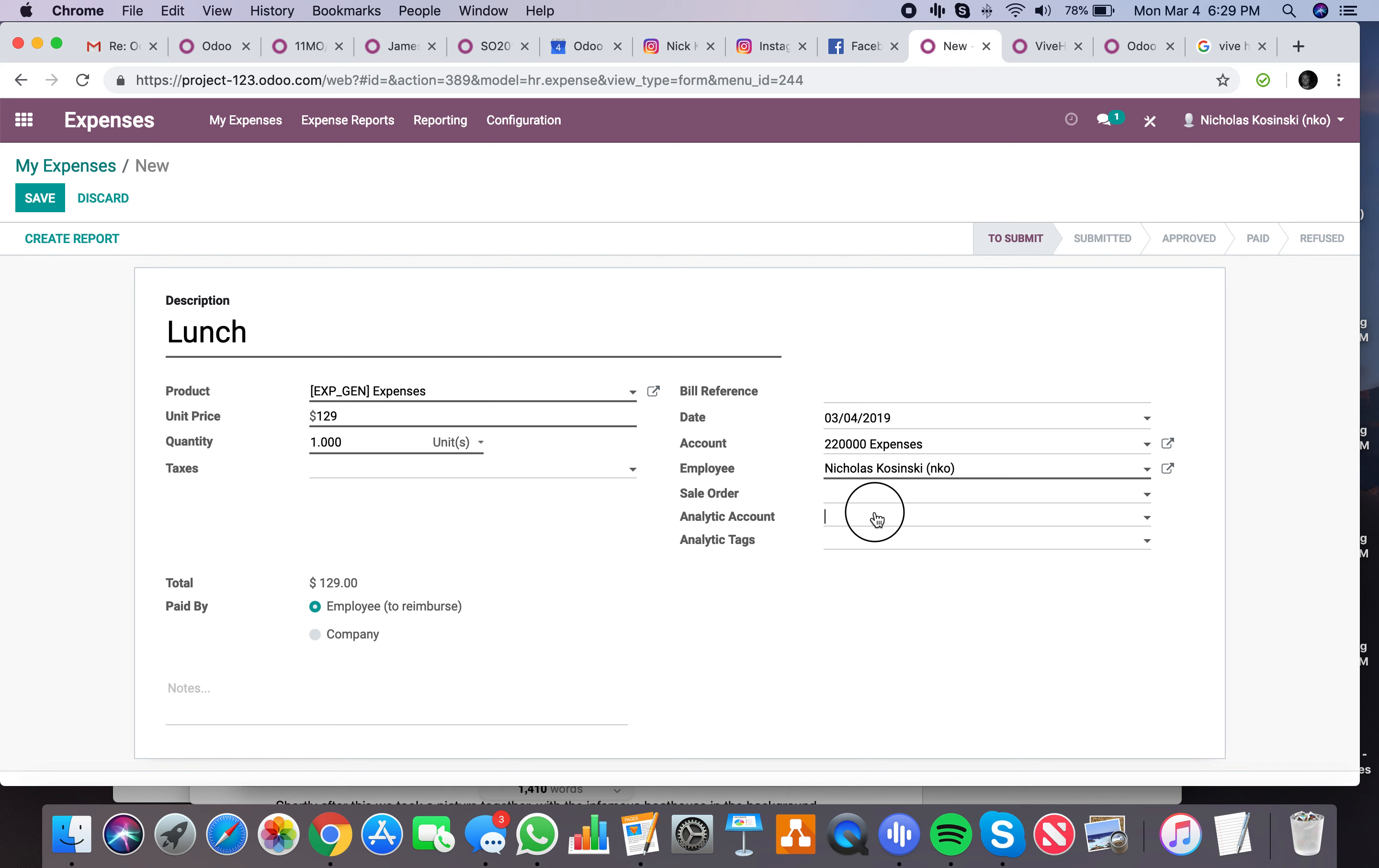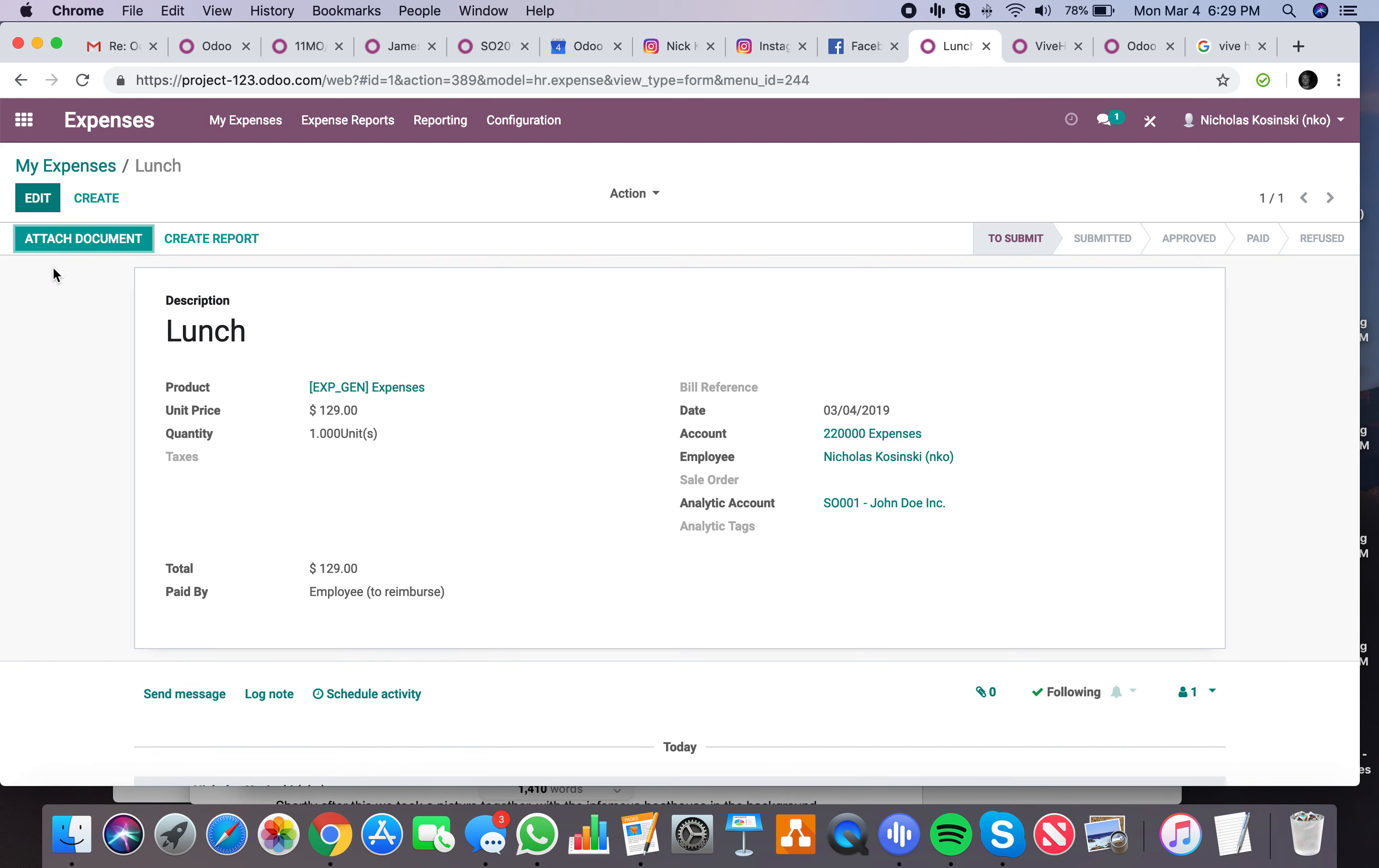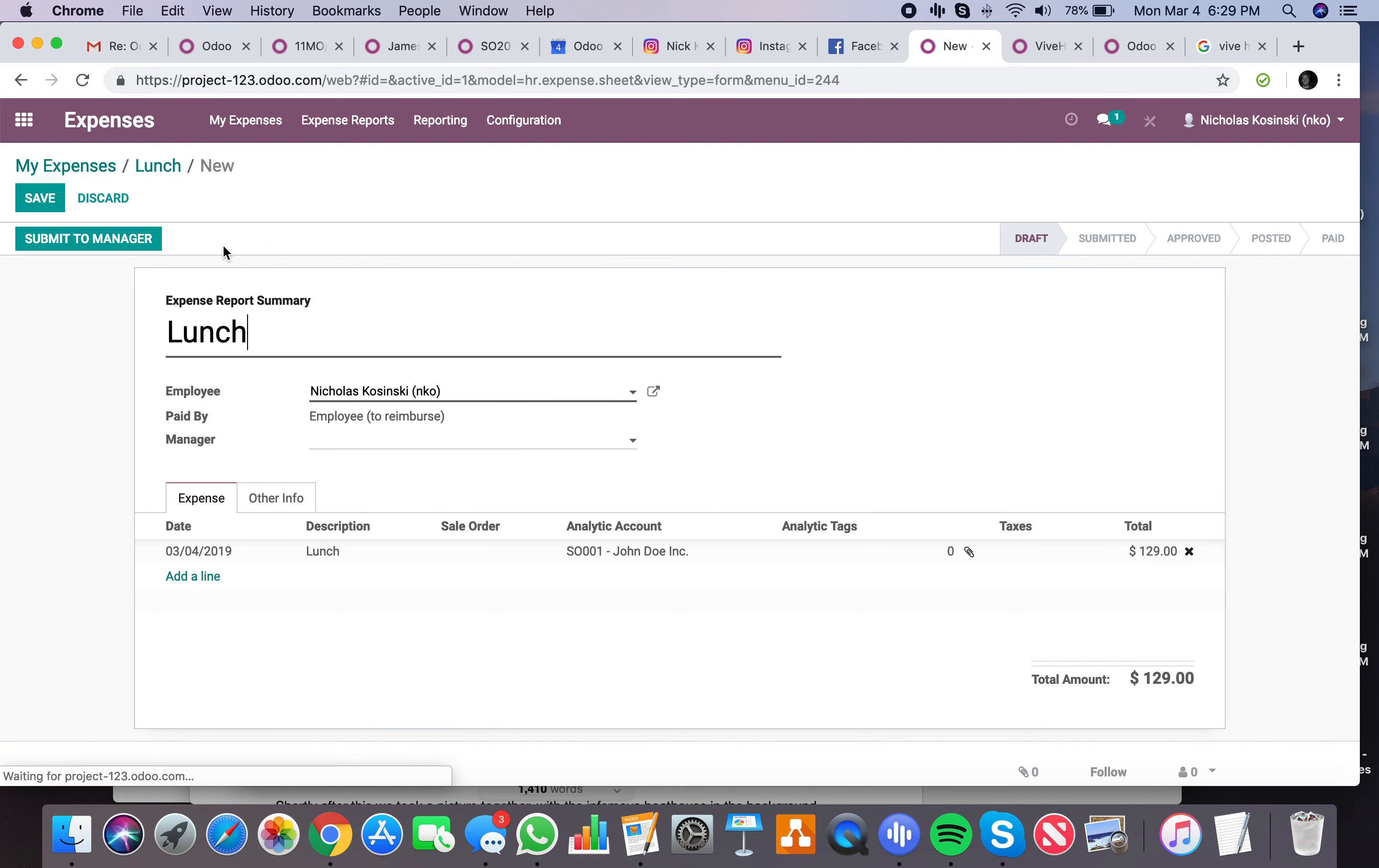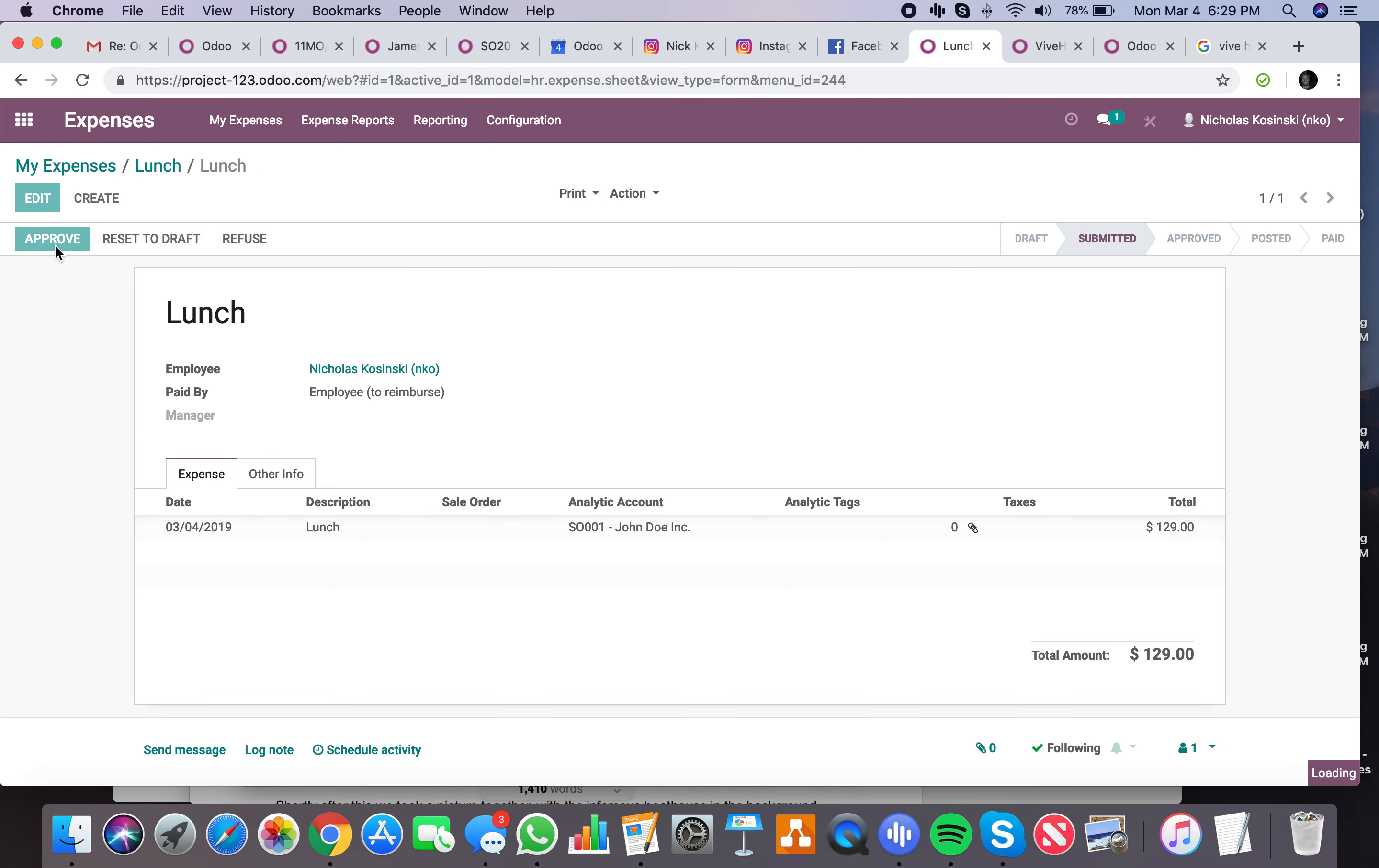And here I can relate it to my project. Just like that, I'll create my report. Of course, it'll tell me to submit to manager. And since I'm the manager, I'll also have the ability to approve this. And I can post my journal entries.